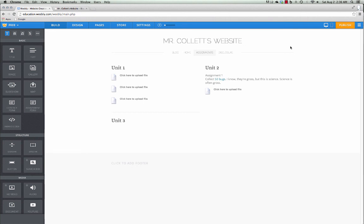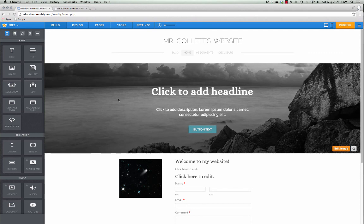I hope you enjoy using Weebly, and I hope it actually adds value to your class.